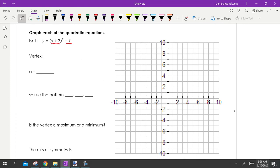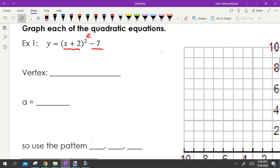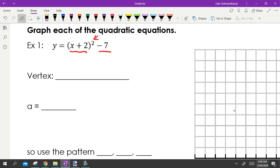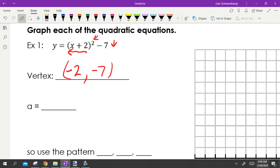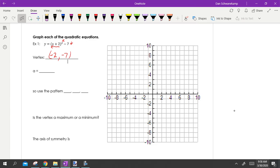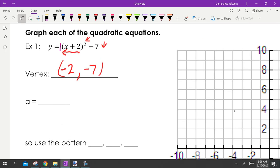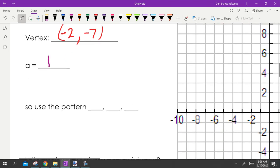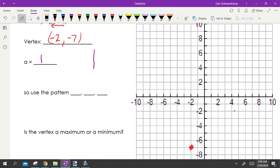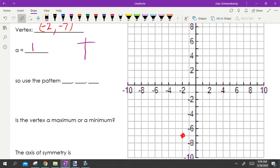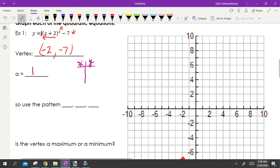Now let's put it all together. For (x+2)² − 7: it's a parabola because it's squared, and it's in vertex form. Inside the parentheses is plus two, so we change the sign — that moves us left two. The minus seven takes us down seven. Vertex is negative two, negative seven. The a value here is one.